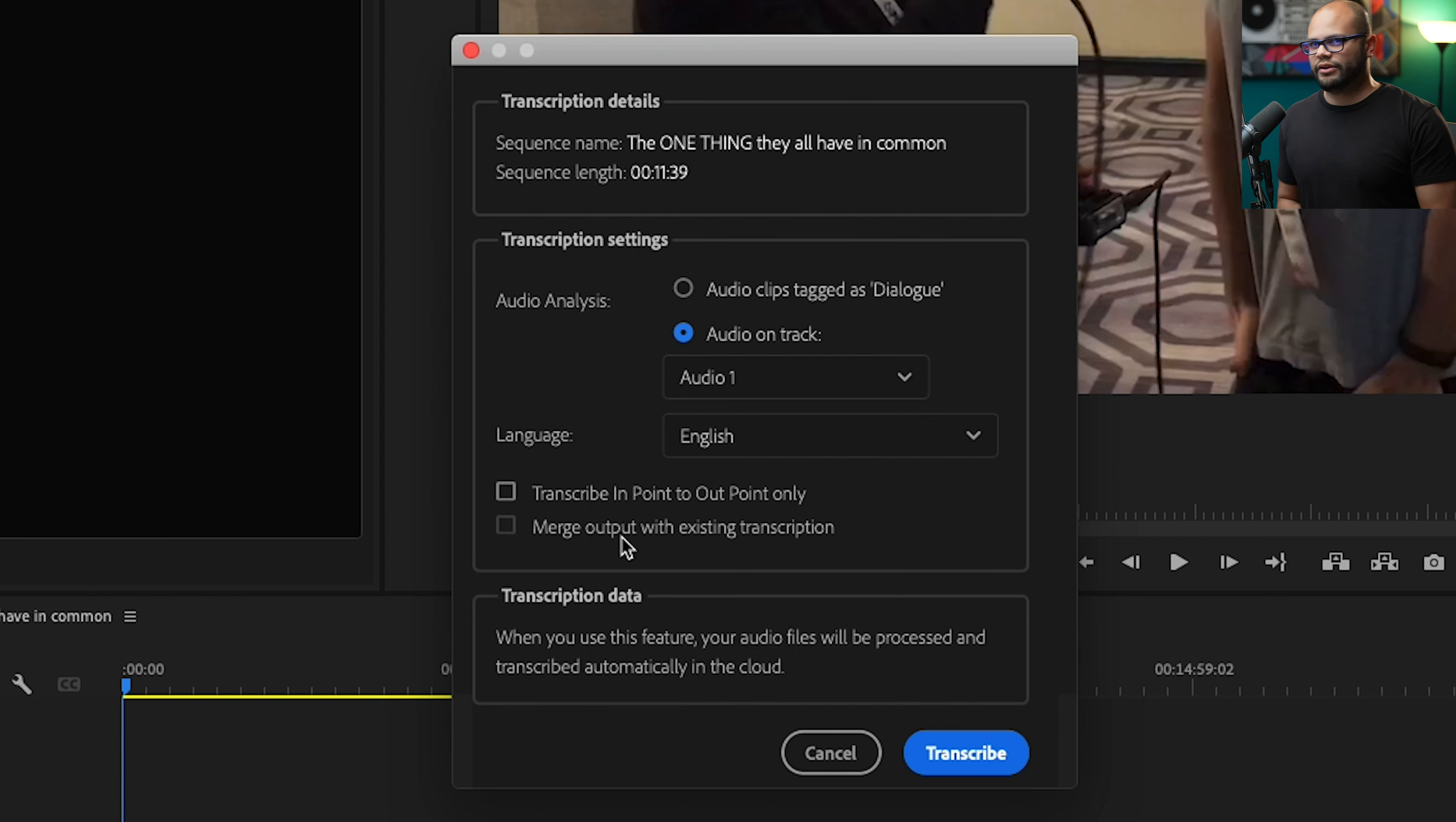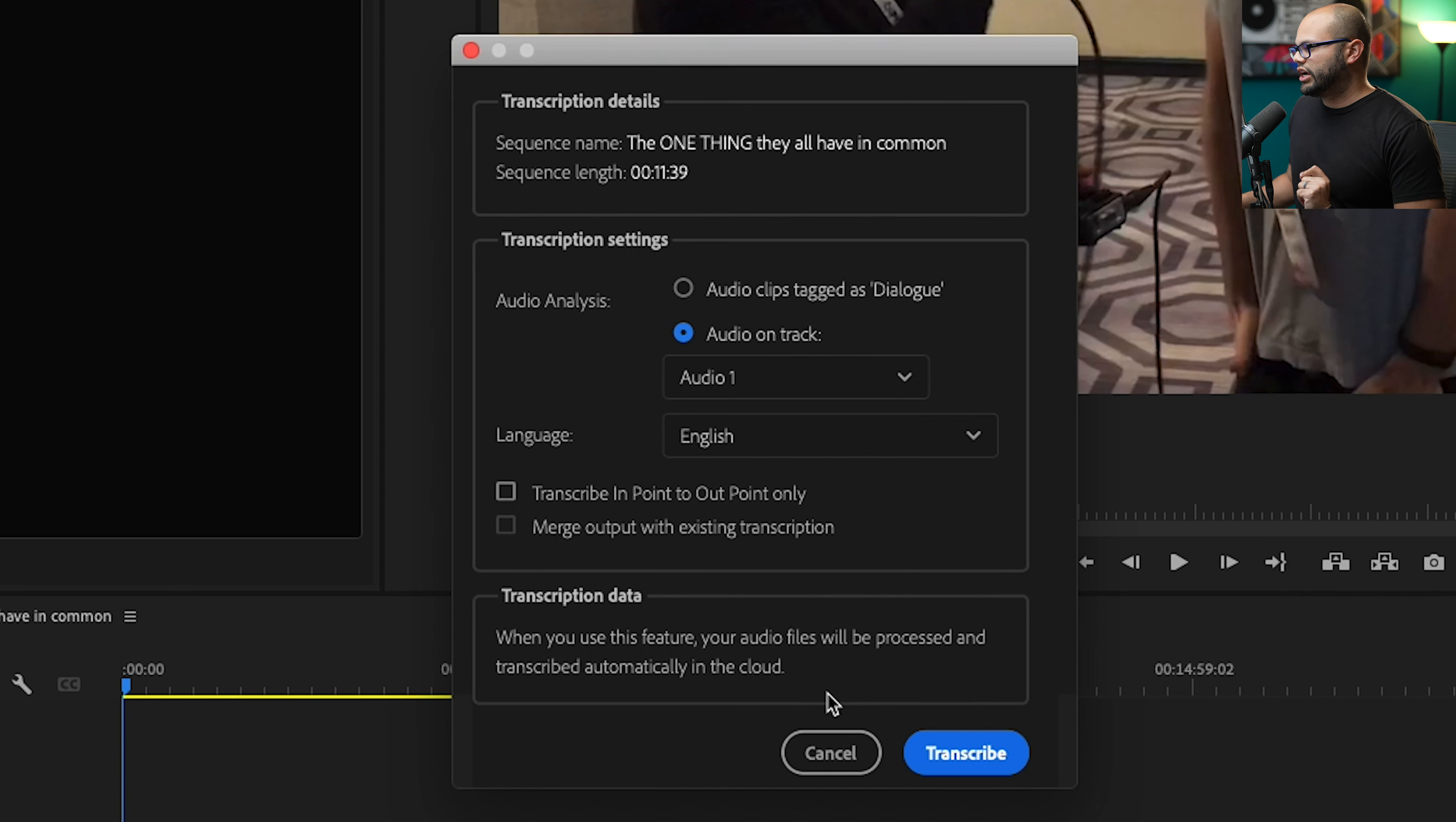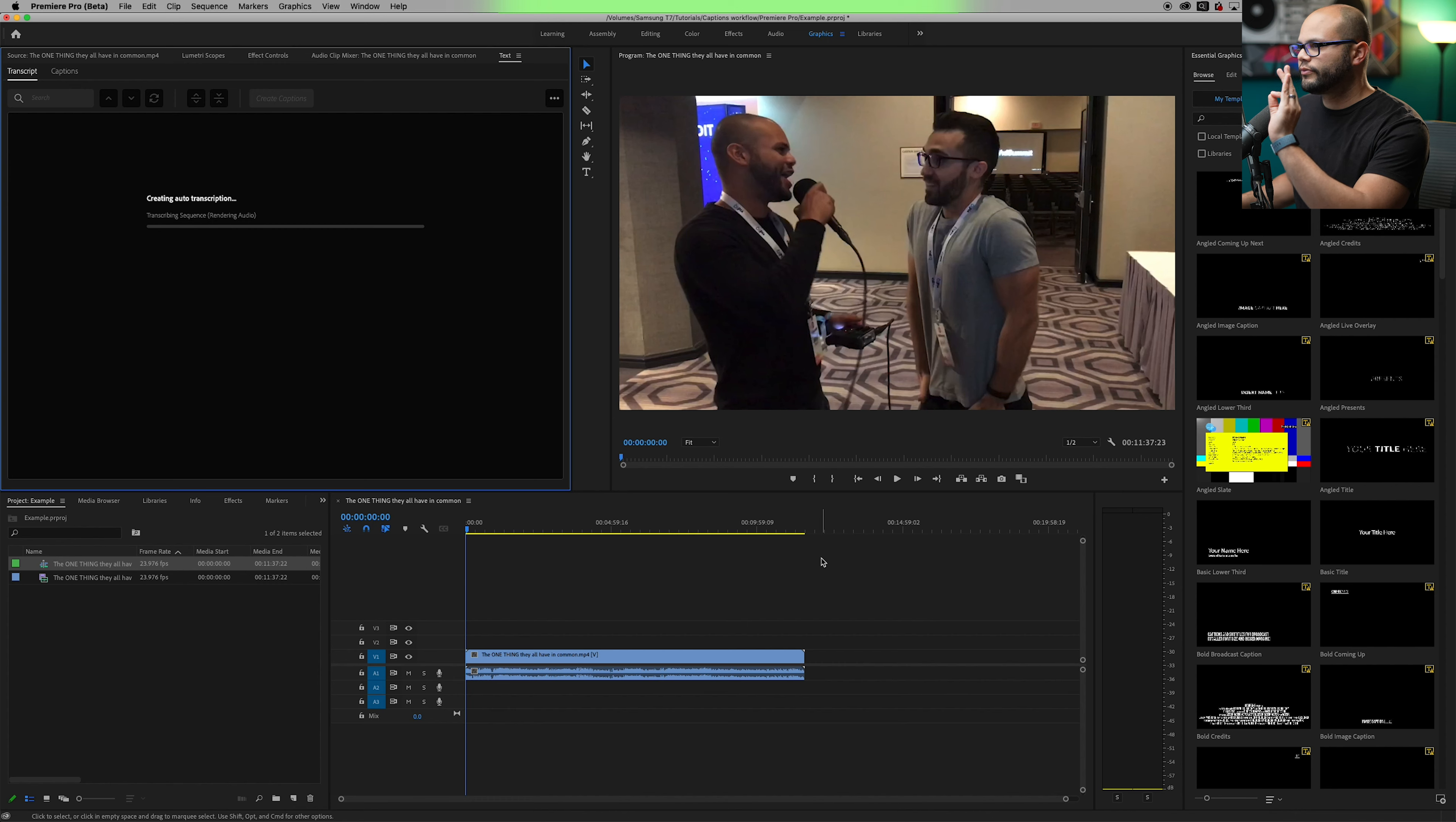So if you set your in and out points, you could merge the output with an existing transcription. I'm assuming that if you already had a dot SRT file or another type of file that was a transcription, you could put that onto the captions track here and maybe it would merge with that. I'm not completely sure. Again, this is one of my first times using this software. When you use this feature, your audio files will be processed and transcribed automatically in the cloud.